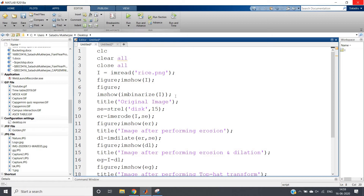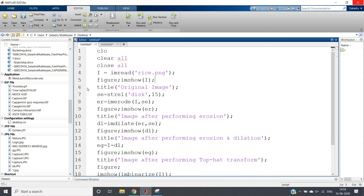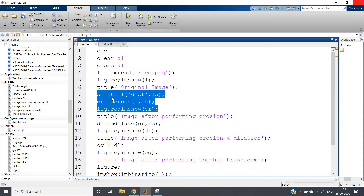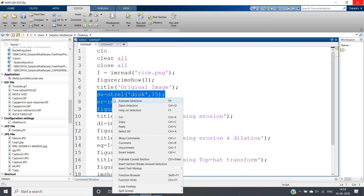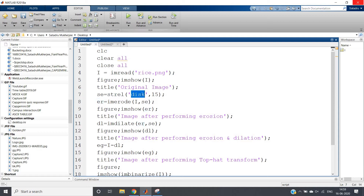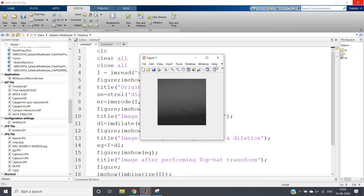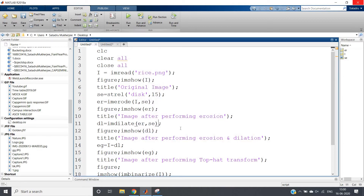I'm taking a structuring element of type disk, then performing erosion: imerode. After erosion, all rice particles are basically removed because they won't fit in our disk-shaped structuring element — rice particles are thin structures while the disk is circular, so they get rejected. Let's check: we get an image where all rice particles are removed, but other parts are also affected.